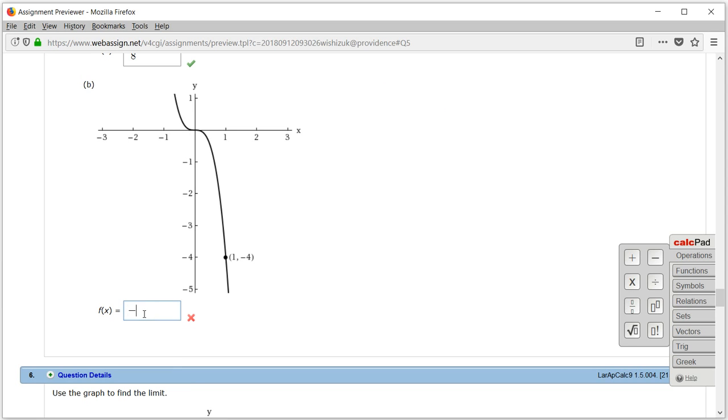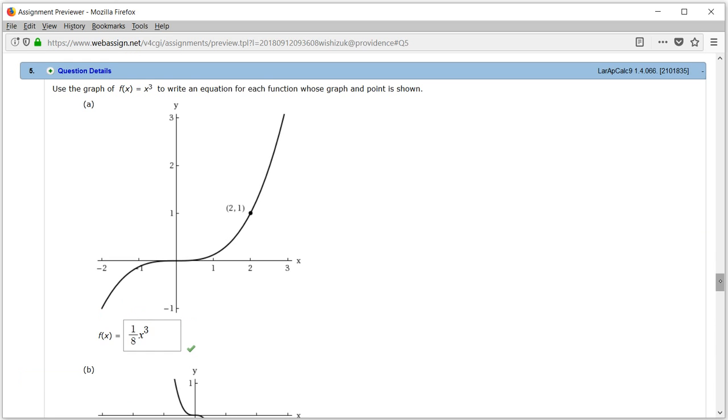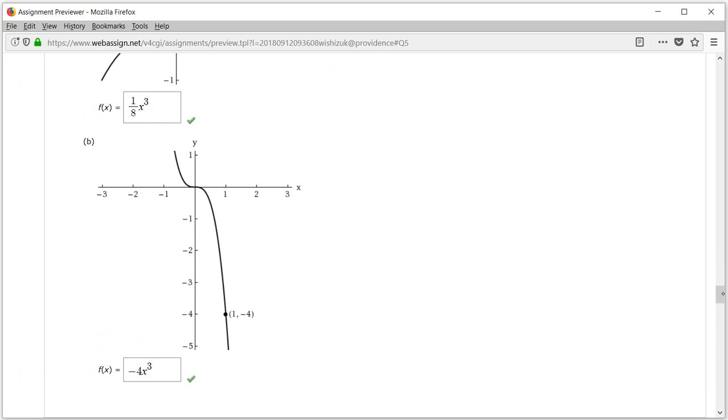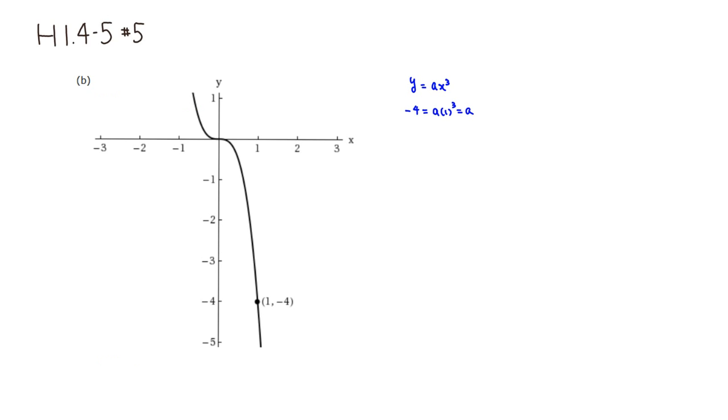So it's -4x cubed. So let's check the answer. I came back, and it looks like we got this one correctly. That's it.